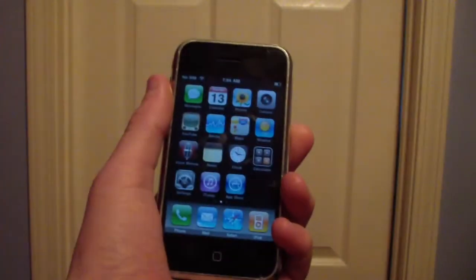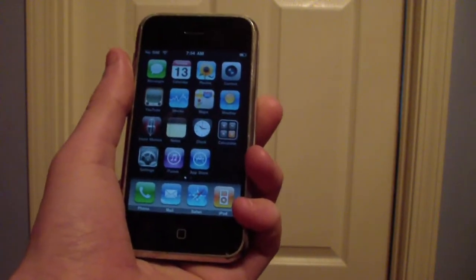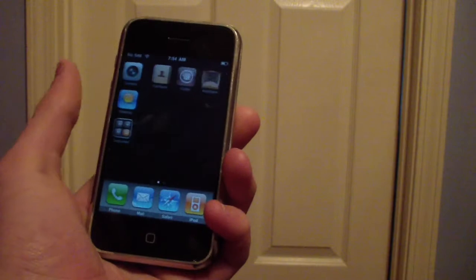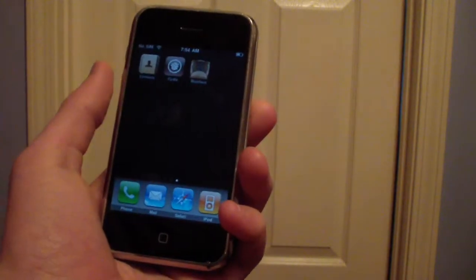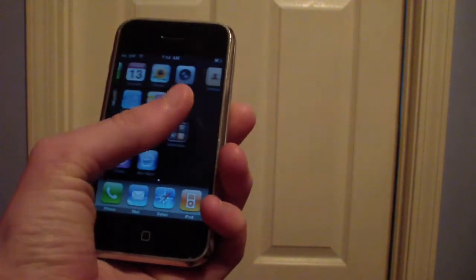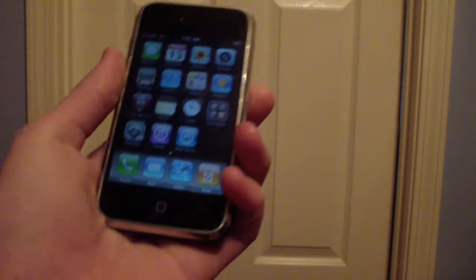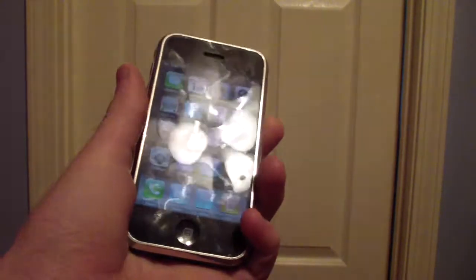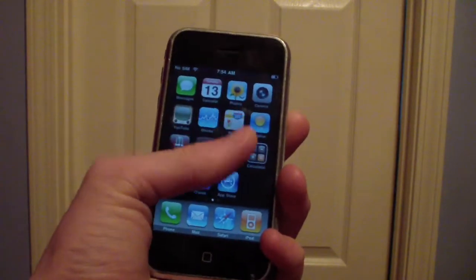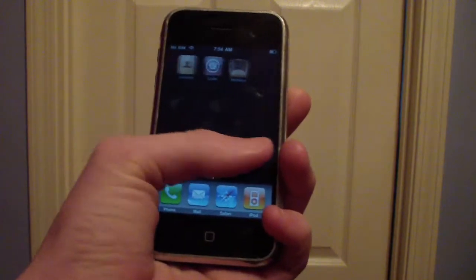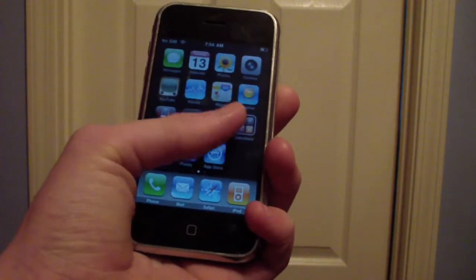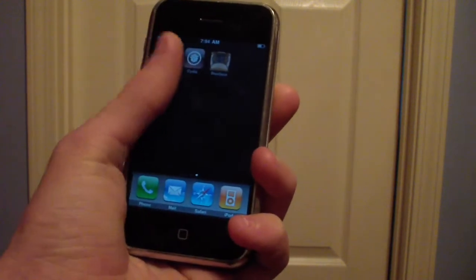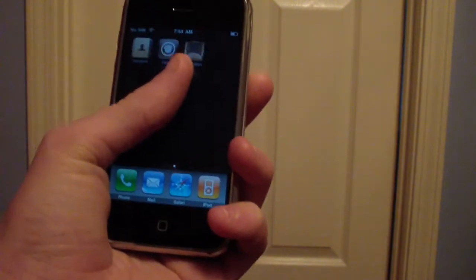Okay, so before you jailbreak your iPhone, it is a good idea to go ahead and restore it because there's a higher success rate of RedSnow actually jailbreaking the iPhone. What restoring does is basically restores the iPhone to stock iOS if it's already jailbroken and wipes all your data, all cache files, all photos, all that stuff.